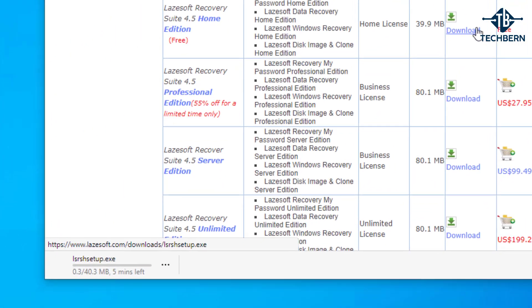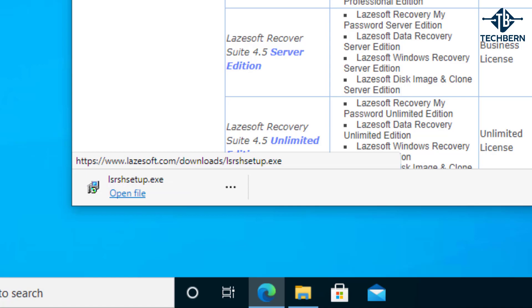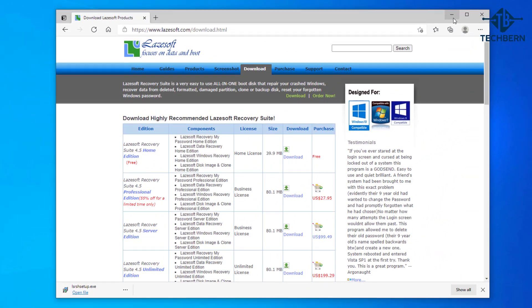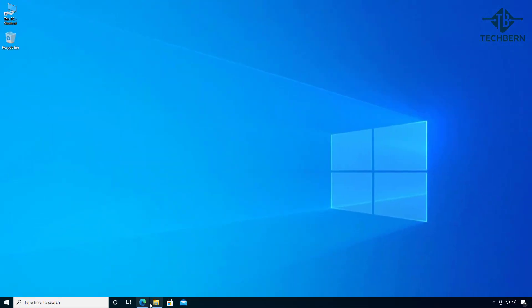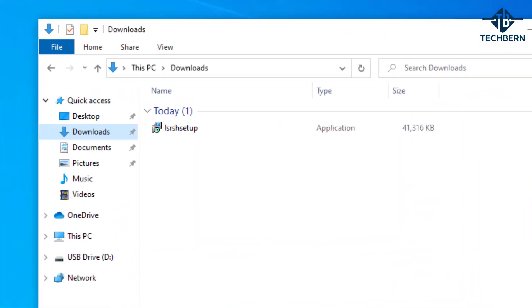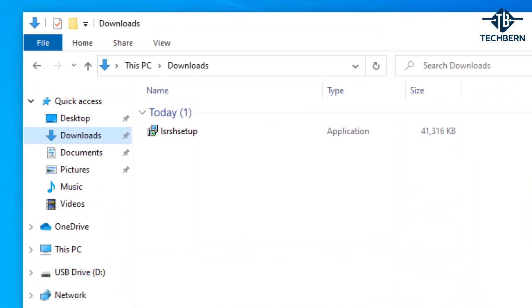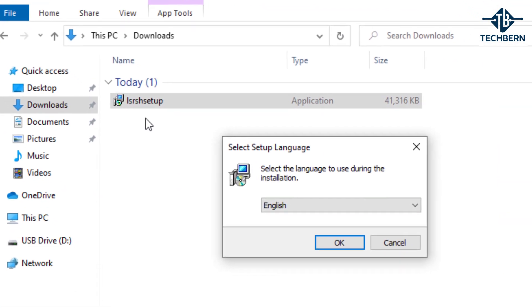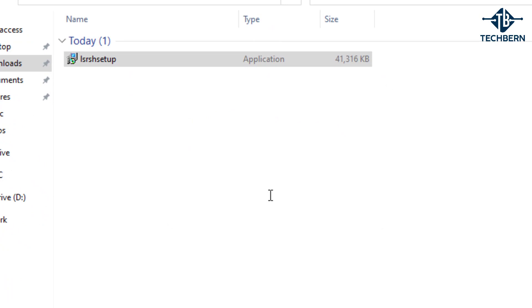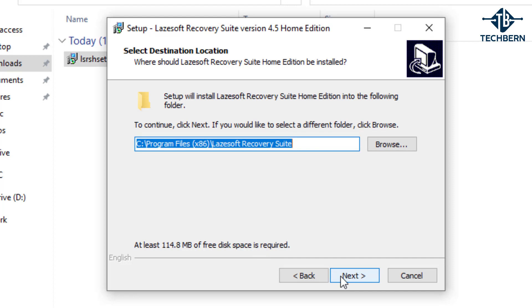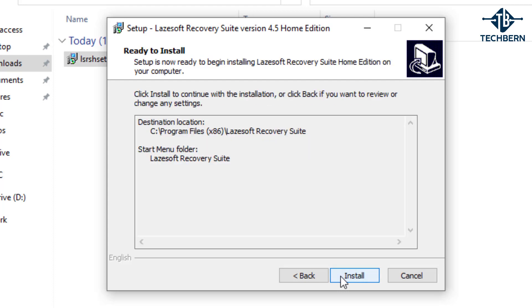Once that's complete I'll minimize the browser and go into my downloads folder and run the setup file. Select the language you want to use and select OK. I'll accept the license agreement and next. I'll leave the installation location on the default settings in Program Files and next. The start menu folder I'll also leave as default and select next and select install.